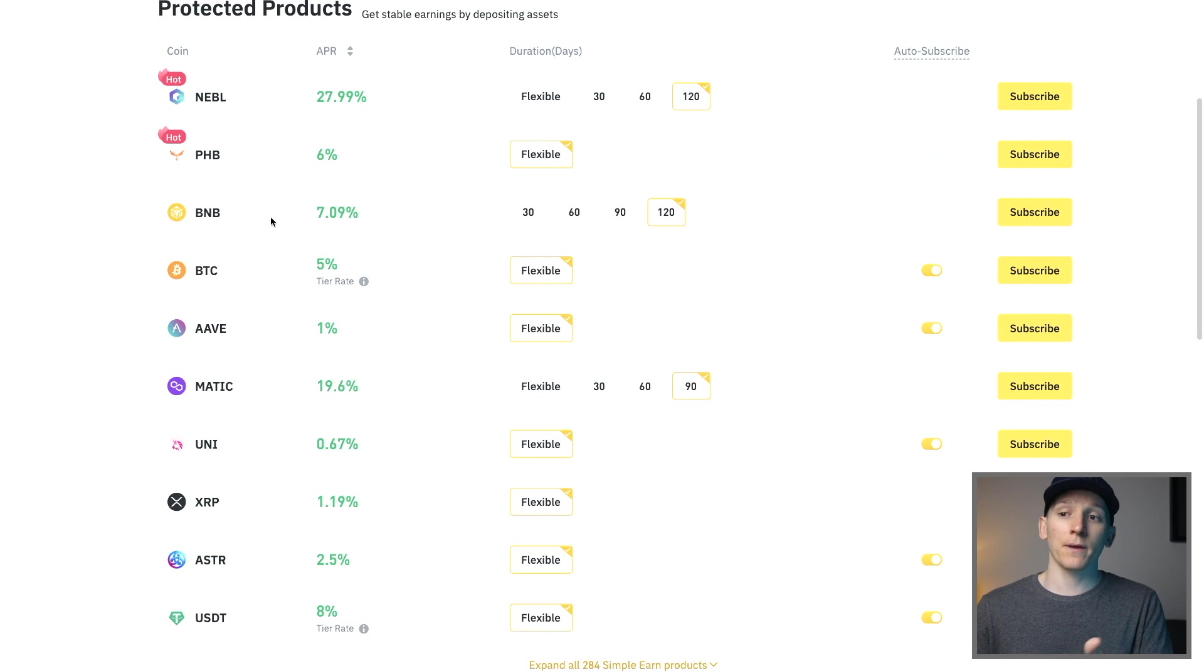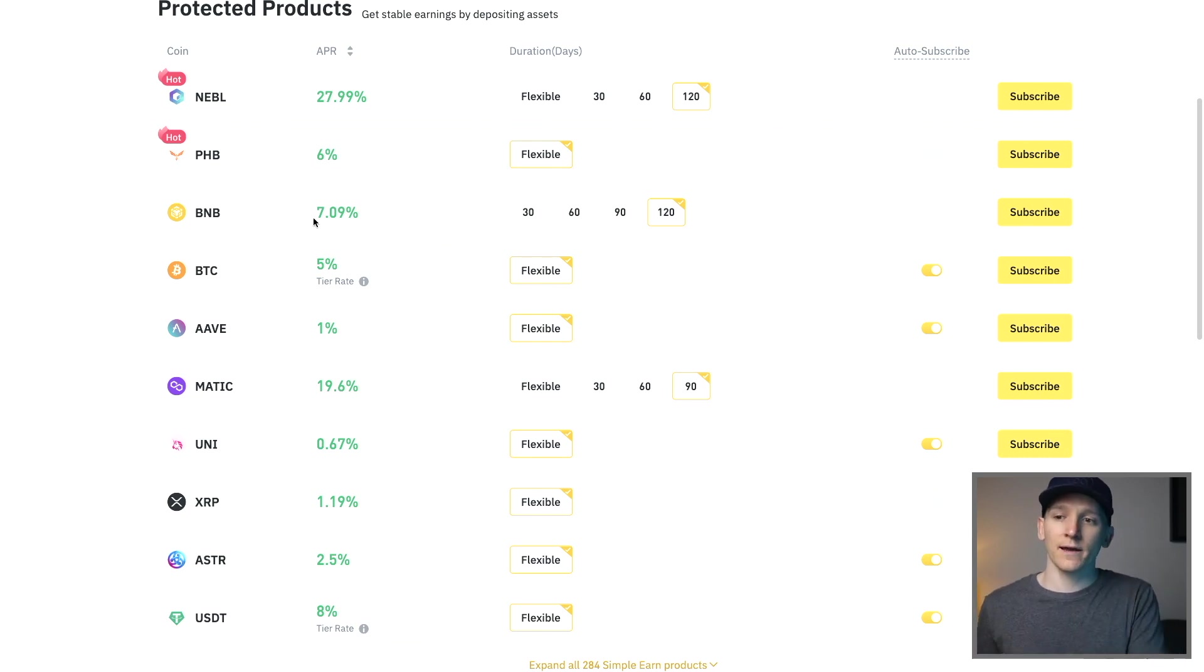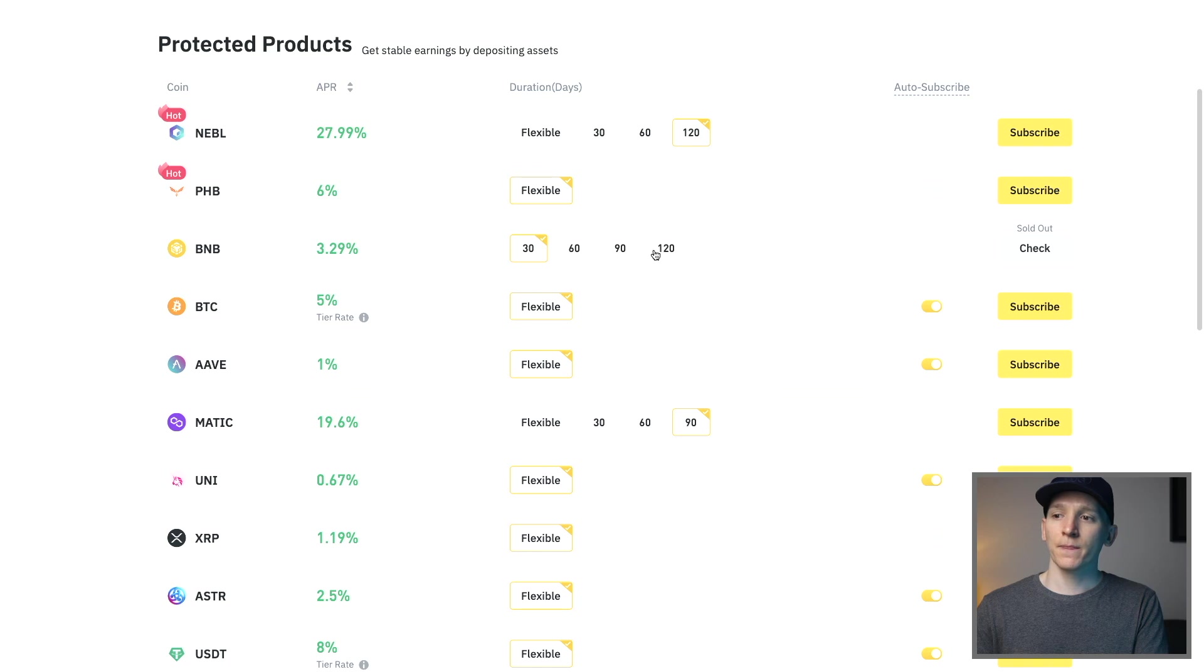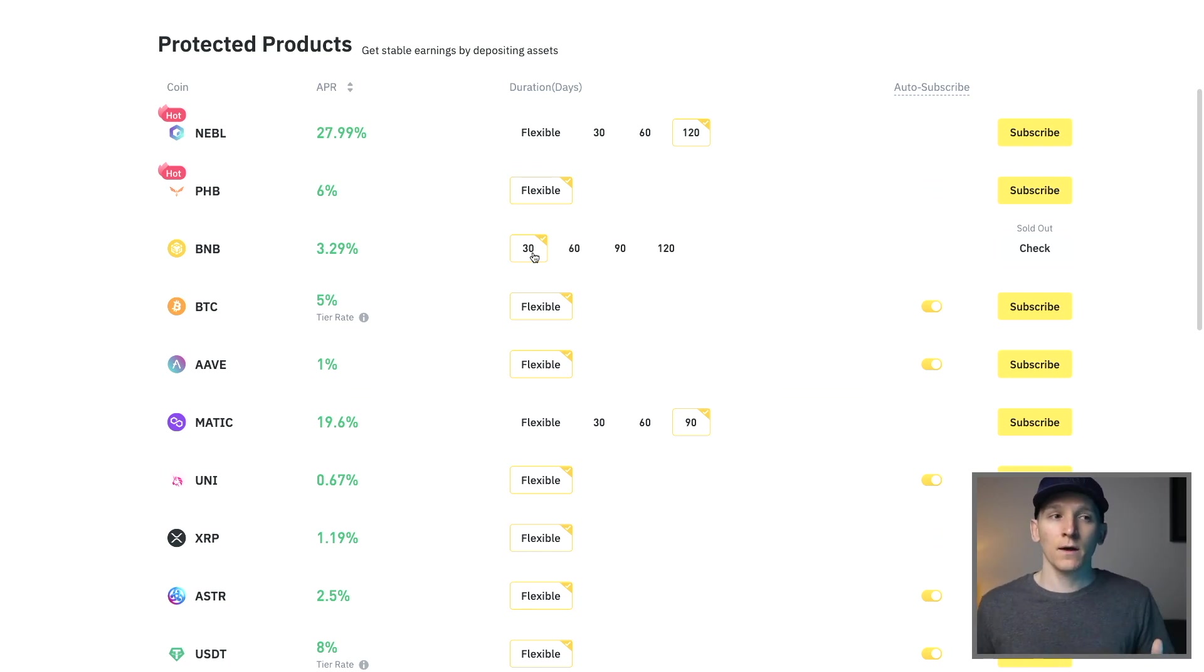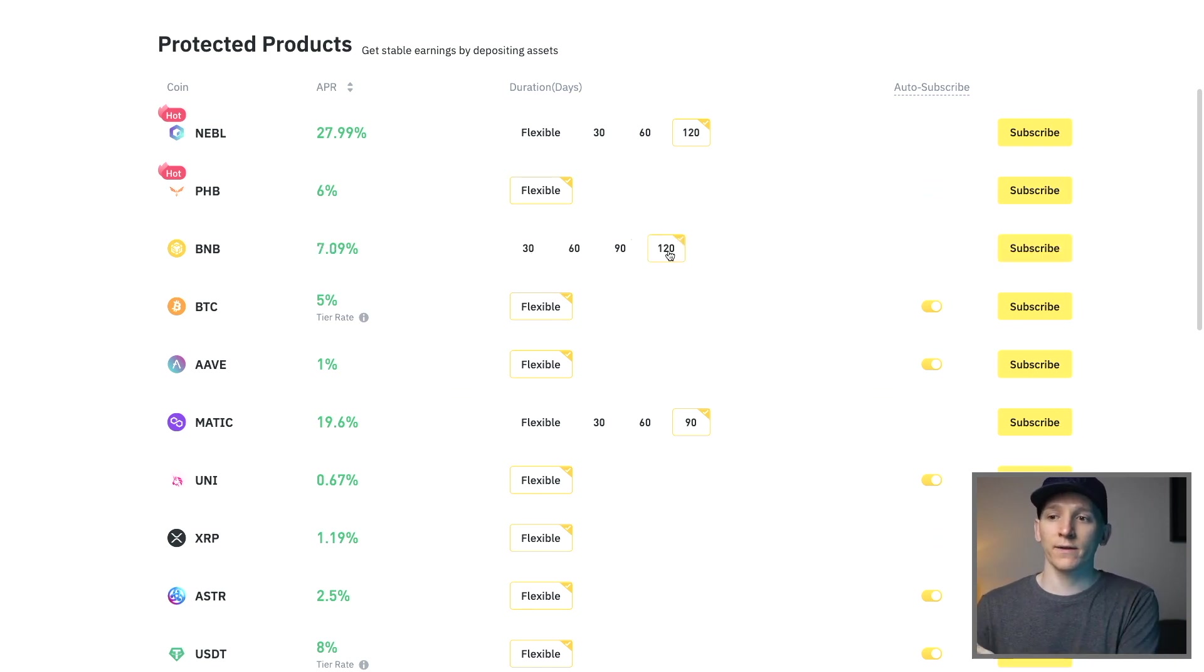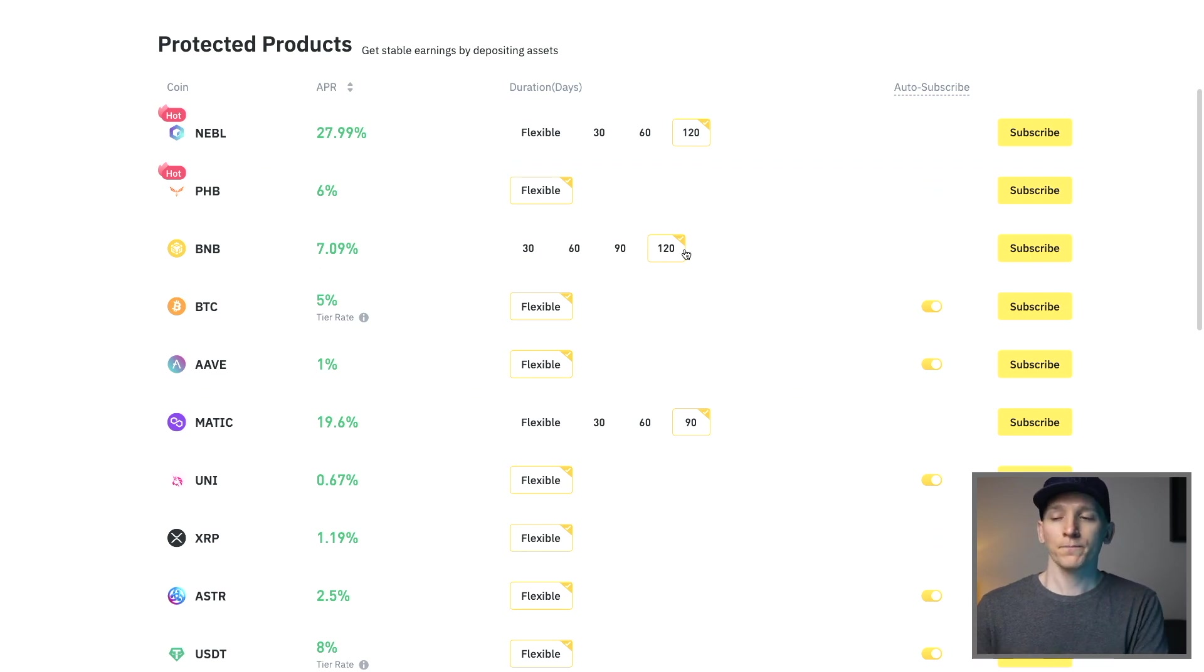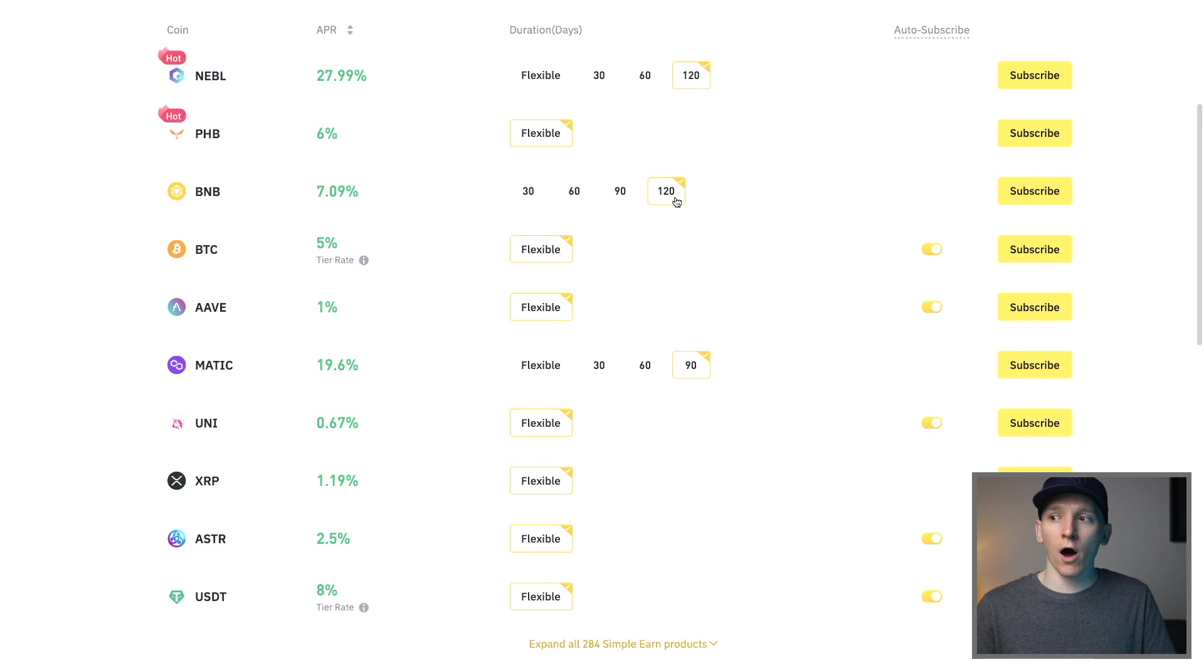For something like BNB coin, which is their exchange token and it's the base layer coin for BNB chain, they have lockups and no flexible. The 30 day only gets a three percent yield. Now that is the yearly yield so that's three percent per year but you only have it there for 30 days, or you can lock it up for 90 days or 120 days and you get a higher yearly rate.